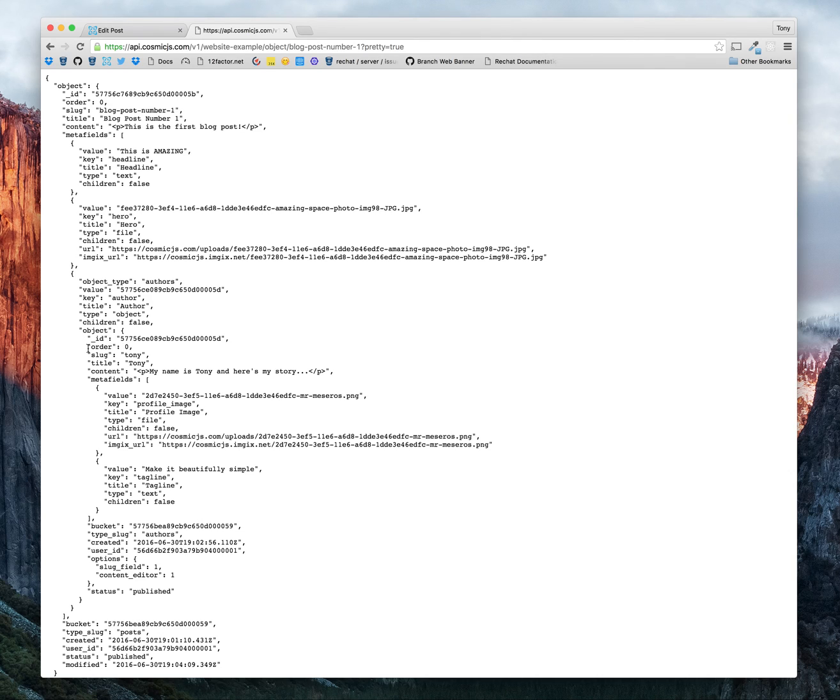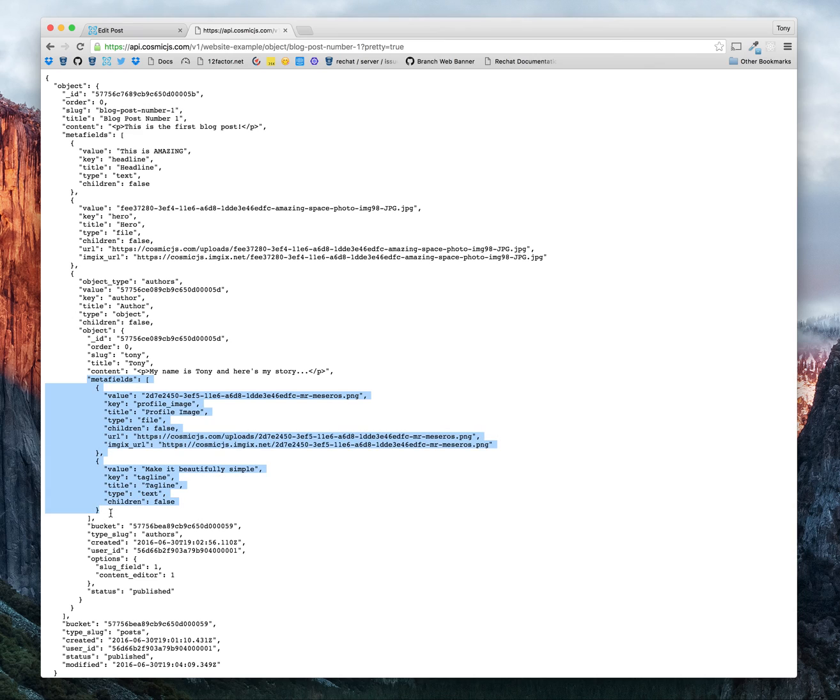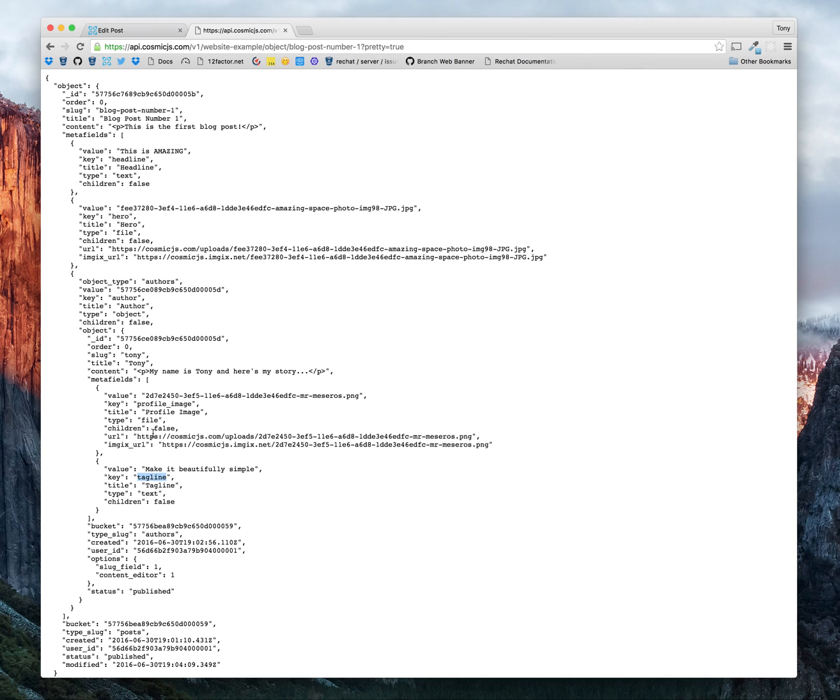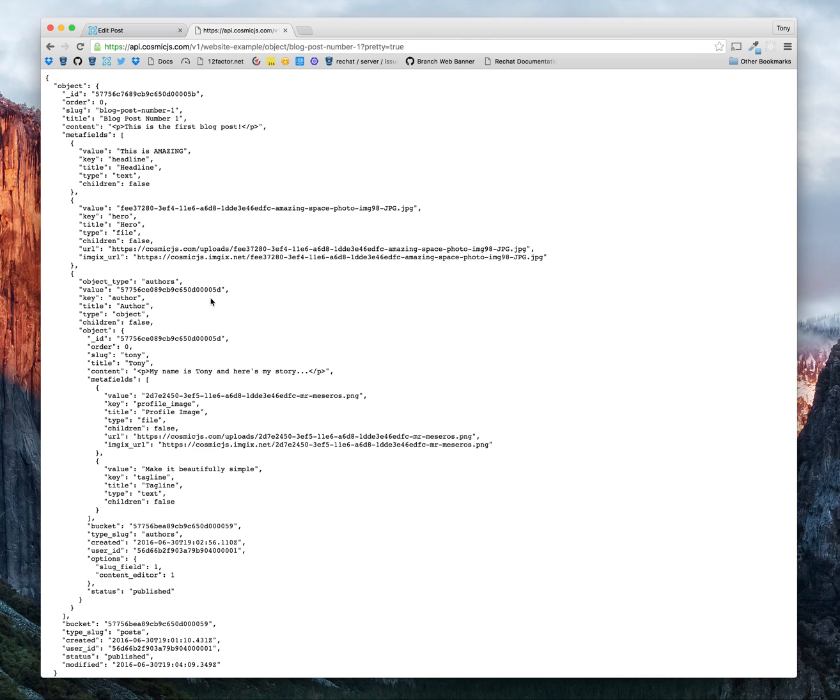Within our author meta field, we have some meta fields that store our profile image and our tagline. That makes it really easy to just create your blog and pull through the author and add any sort of metadata you want just tied to that blog post. Very simple way to add some flexibility to your content.